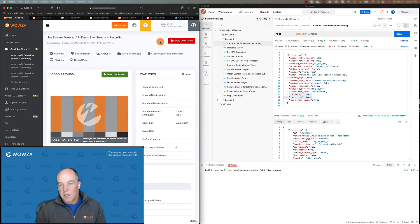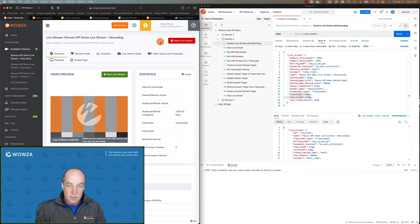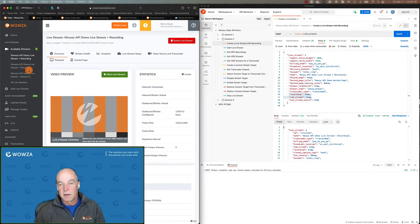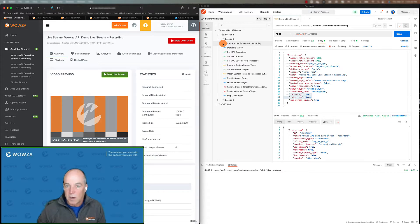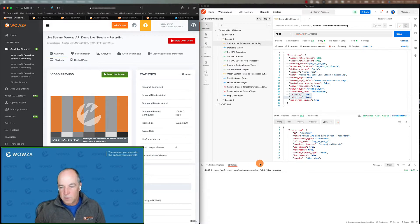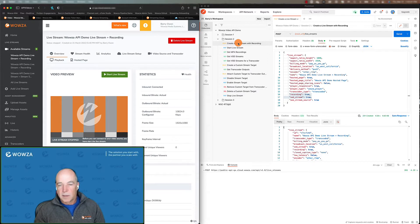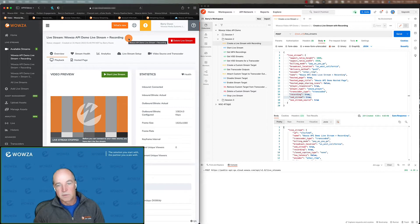We're not going to actually take the time to send anything to this particular transcoder. I've done that previously, so we have some recordings saved and we're just going to look and see how you can get those and understand what's going on with the API. I'm not going to start the transcoder this time — we just know it exists.